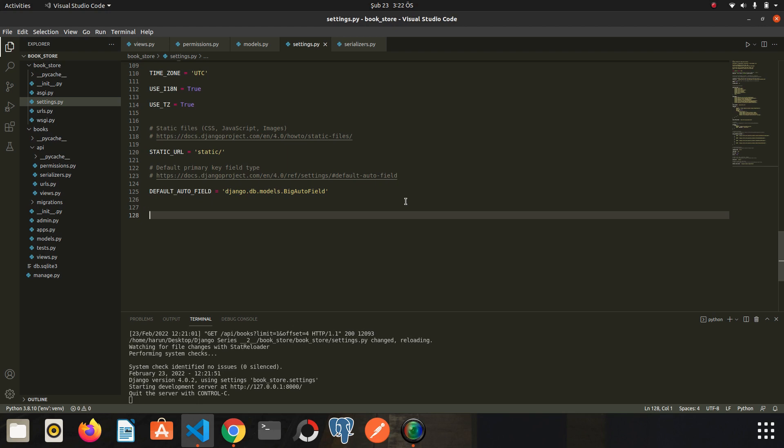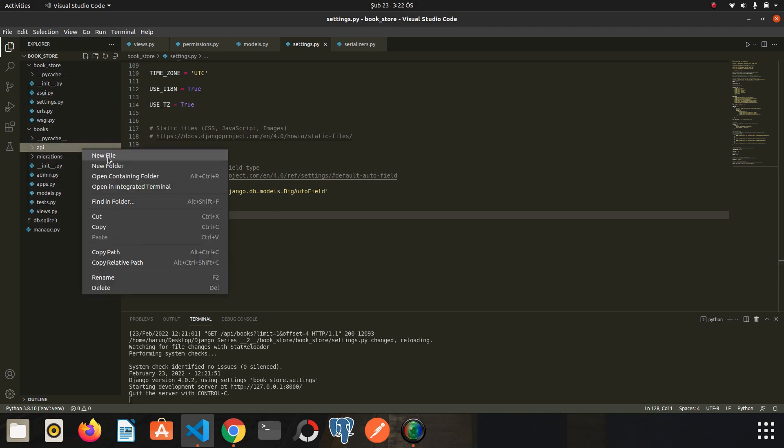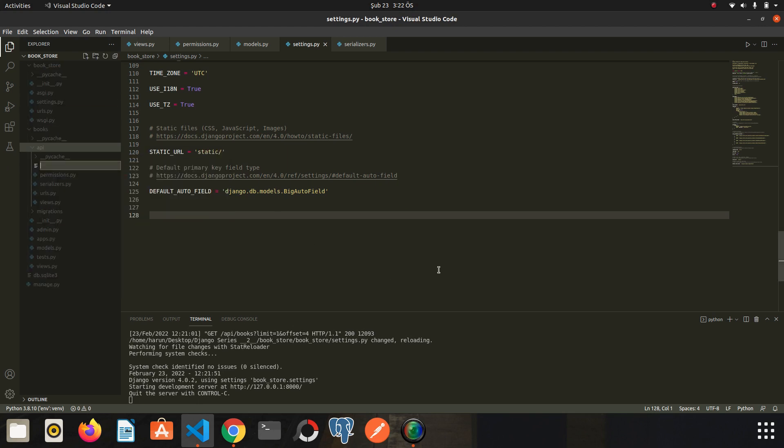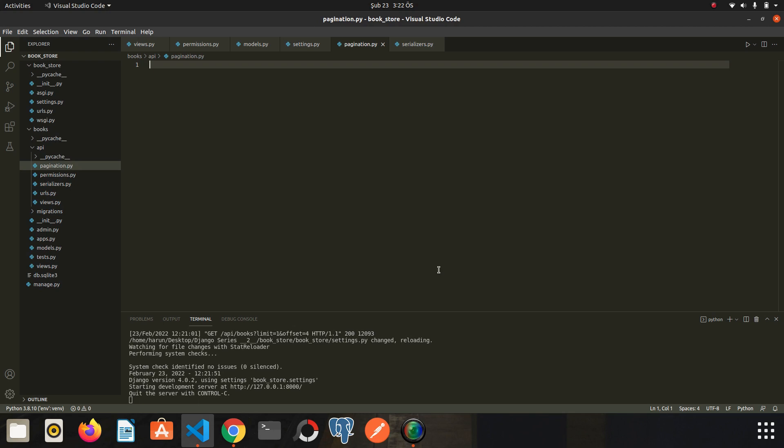And we need to learn how to create our own pagination classes, just like we do with permissions. I am going to create a new file, pagination.py, to keep the pagination classes inside it. And then we need to import pagination from rest_framework.